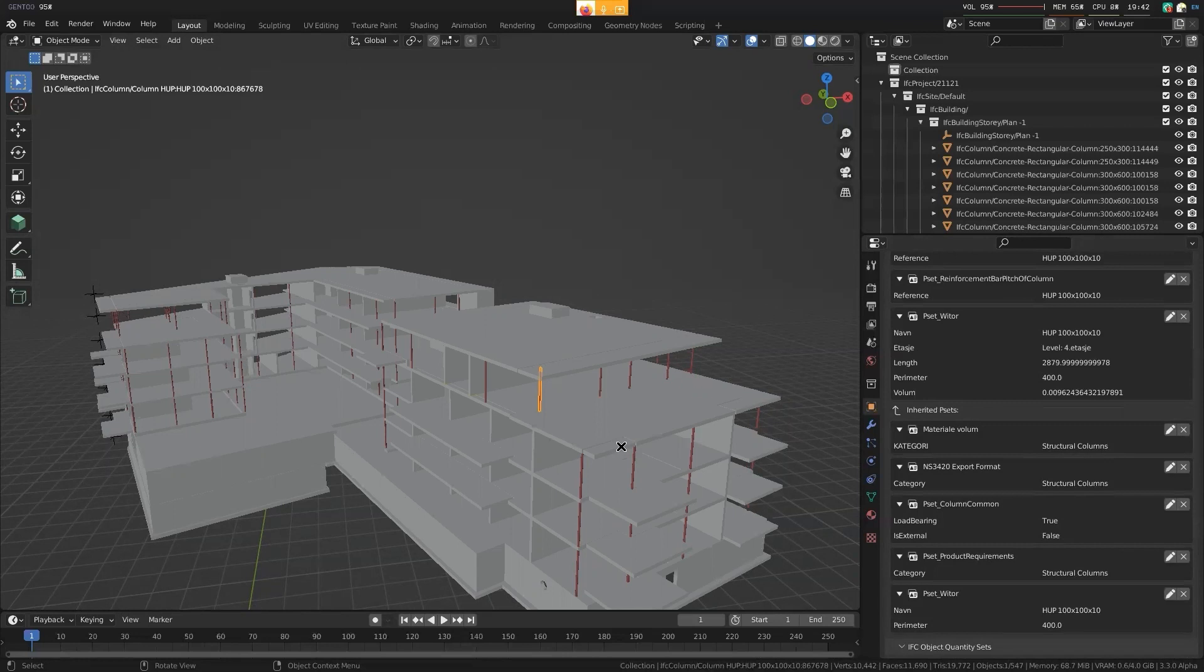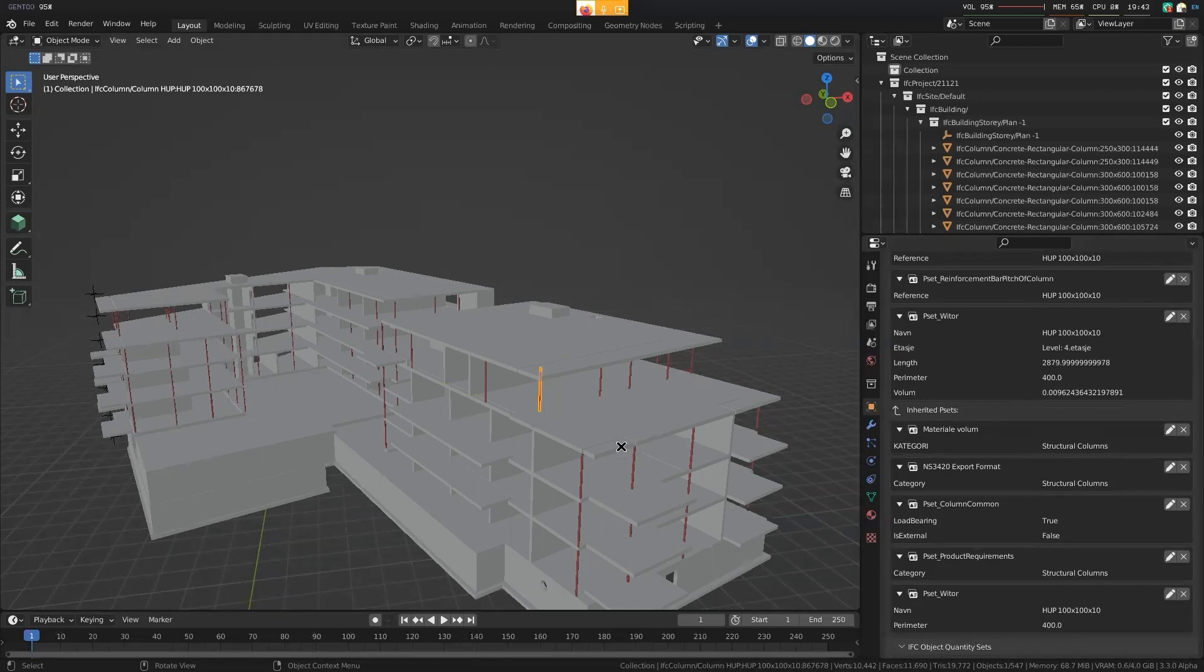And that's really good for structural analysis, having all your profiles defined with the right material. Because each profile would also come with its own structural properties, which are kind of paired with the material that they're made out of.